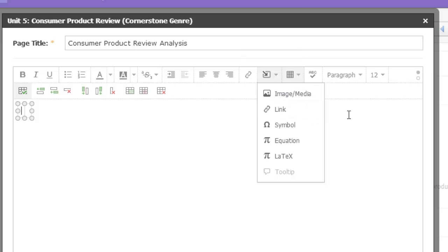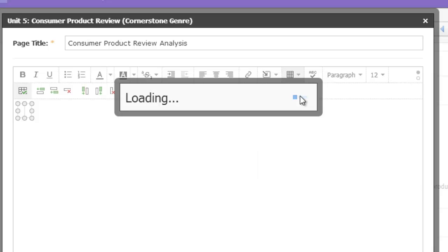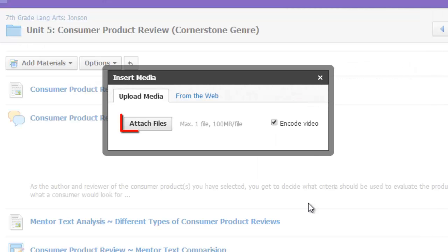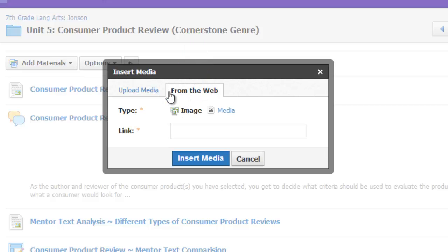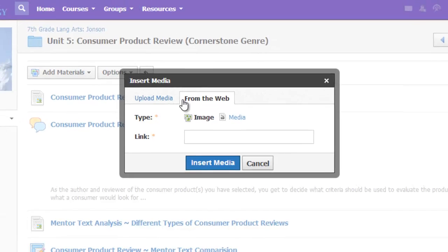Before I do, you can see that this is also where special symbols in the Equation Editor can be accessed. When I choose Image slash Media, I can attach or upload a picture from my computer, or if I want to add a picture that is already on the web, I can use this option and paste in the link to the picture.